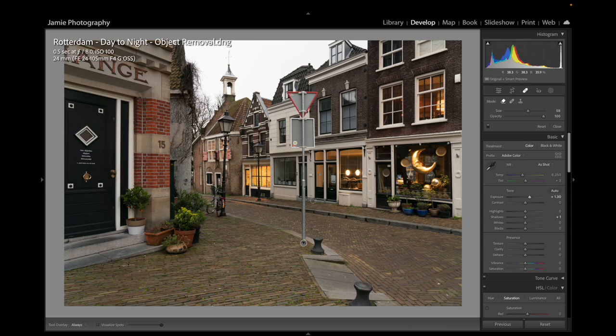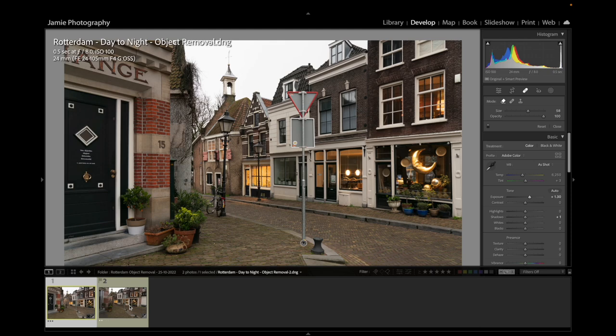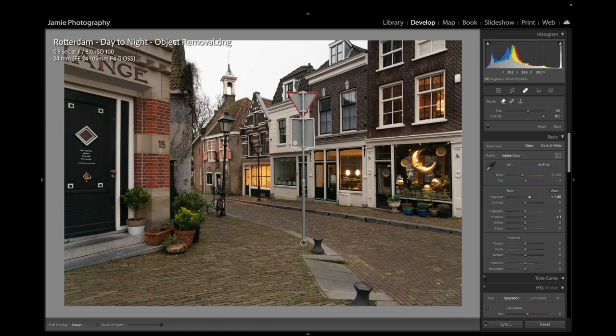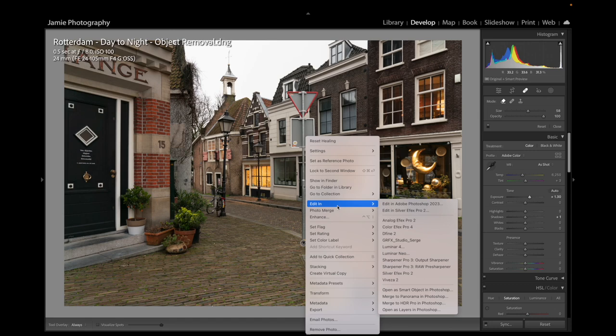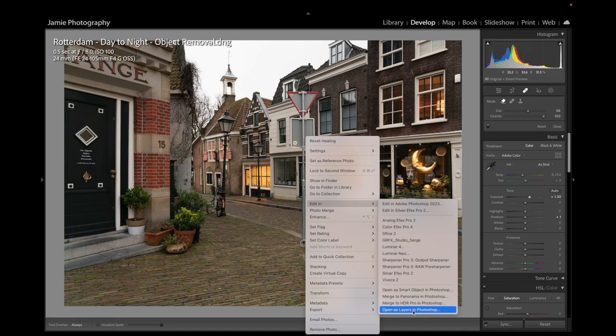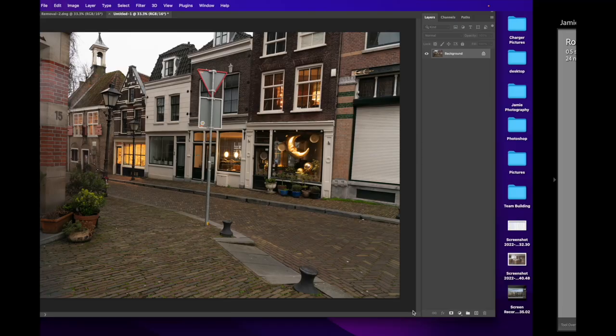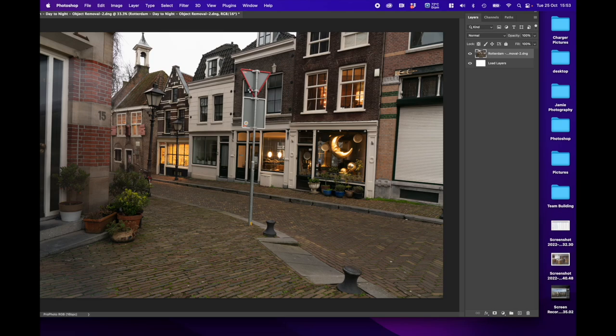What we need to do is highlight both images. Then with both images highlighted, we're going to right click on the picture, go to Edit In, and we're not going to go straight into Adobe Photoshop 2023 — we're going to go down and open as layers. So we're going to take these two images and open them as two layers in the same Photoshop workspace.